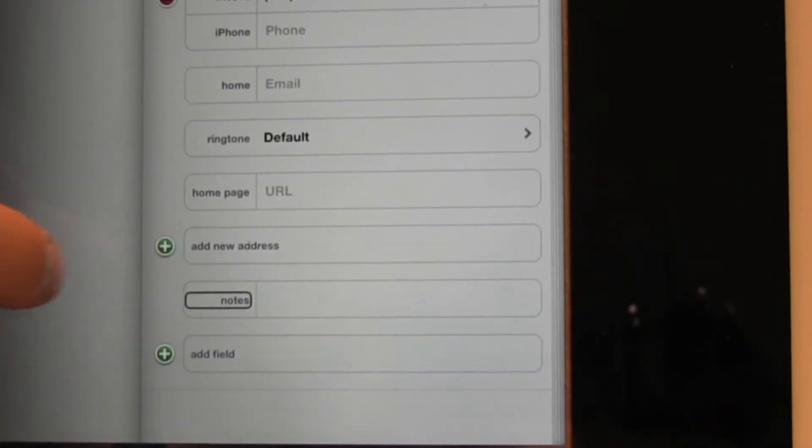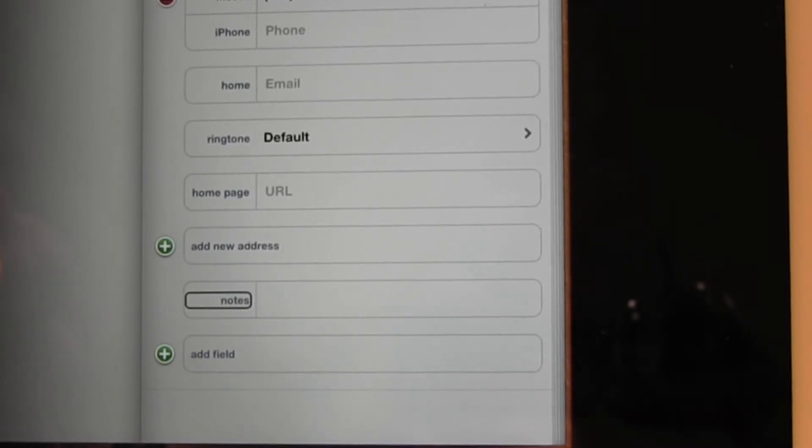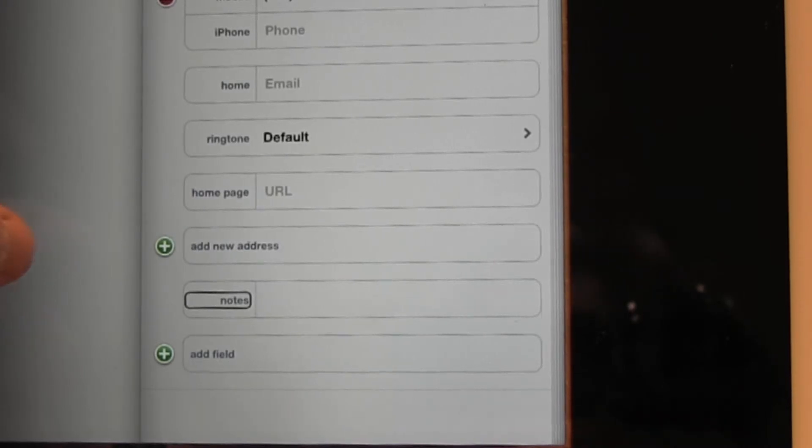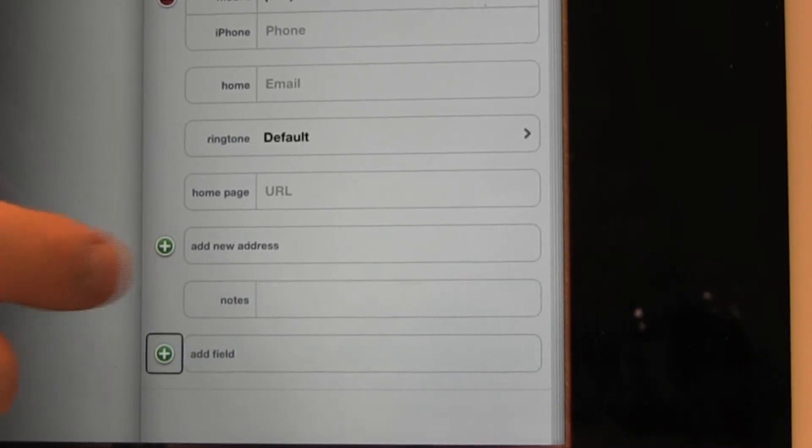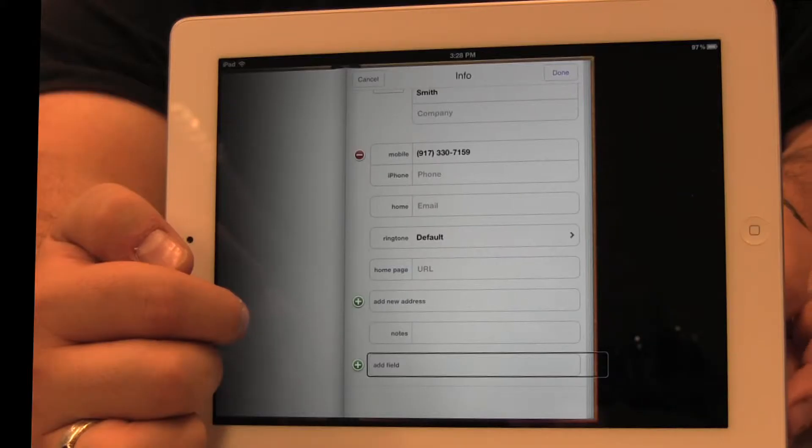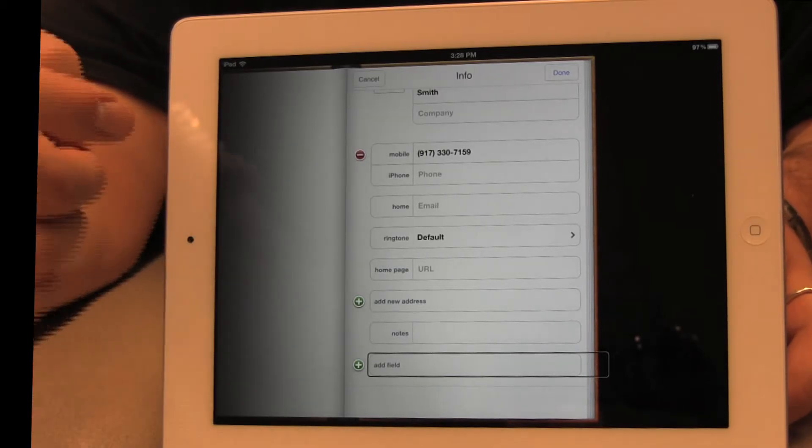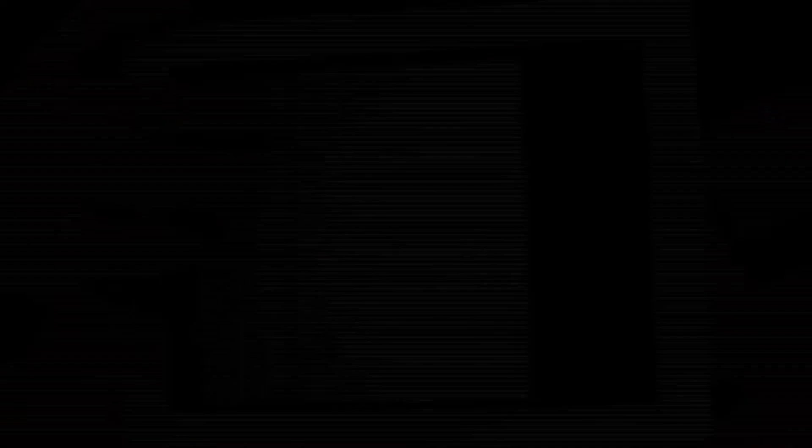You can make notes. Like let's say Bill's personal assistant is named Jill. So whenever she picks up the phone, you can refer to her by name. So you can make notes about that kind of stuff here. And as much information as you think is important for you to have, you can add to this contact.